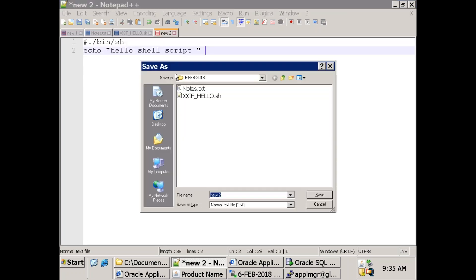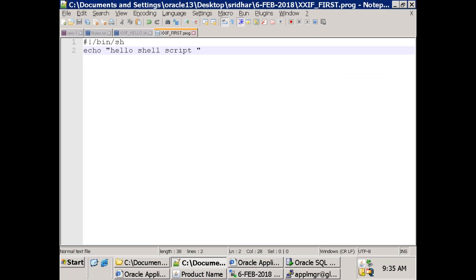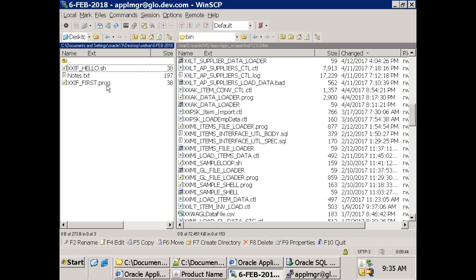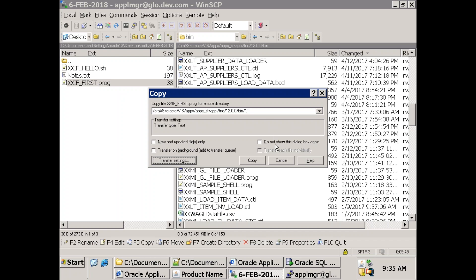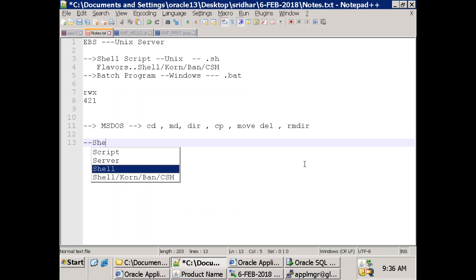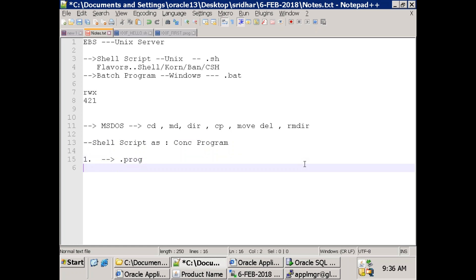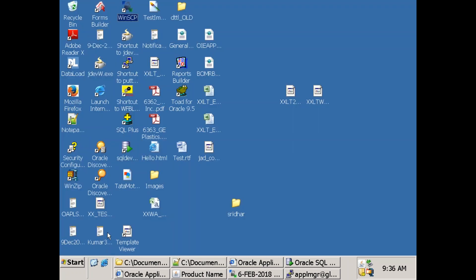The file should be .prog and placed in the bin folder of the appropriate top. The extra thing required when registering a shell script as a concurrent program: first, file extension must be .prog. Second, you need to create a soft link using the command ln -s.